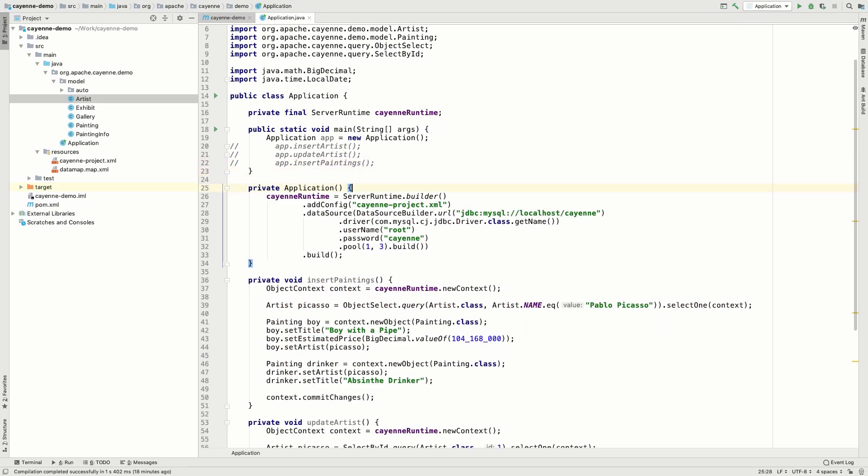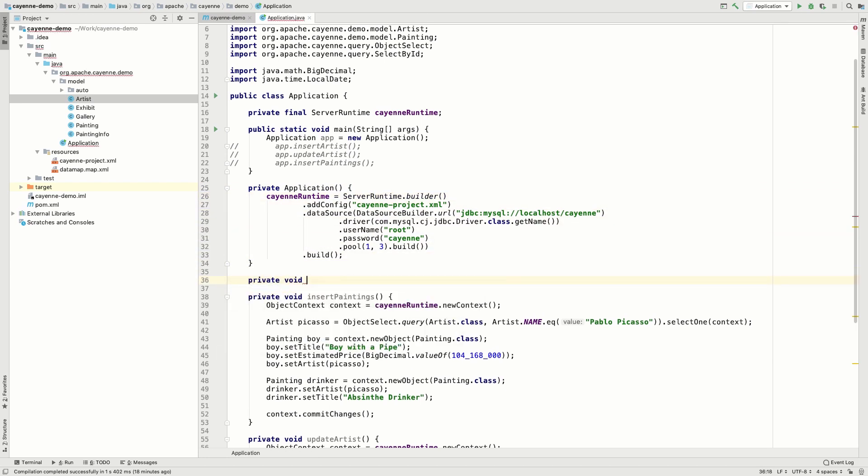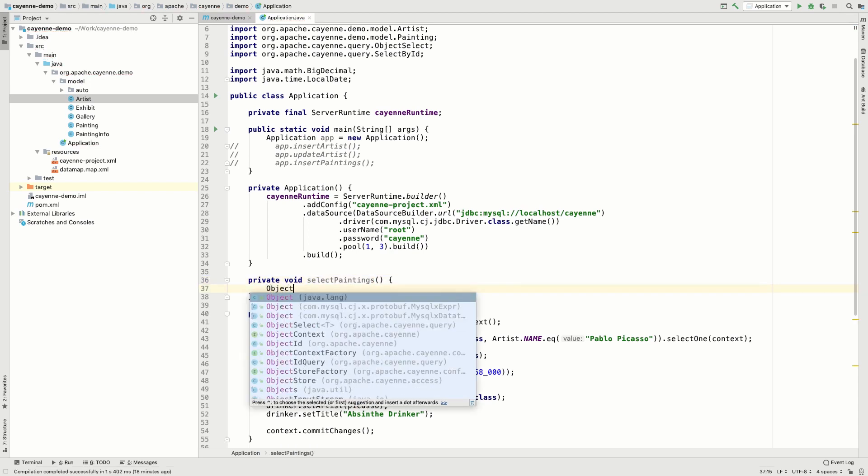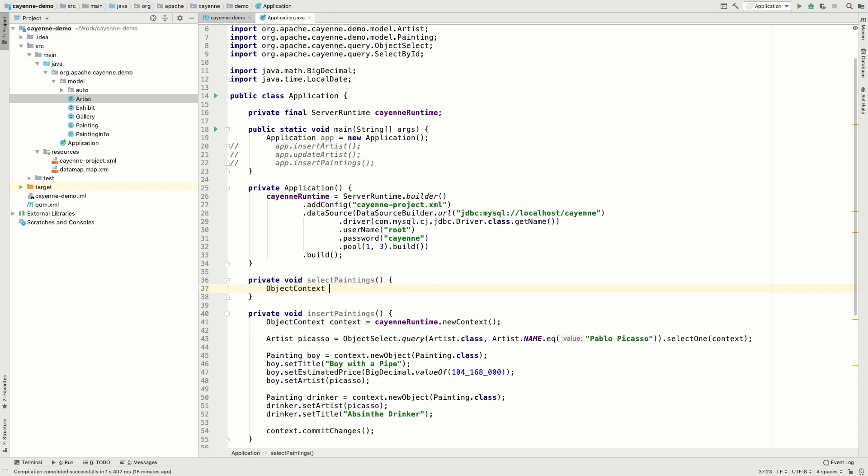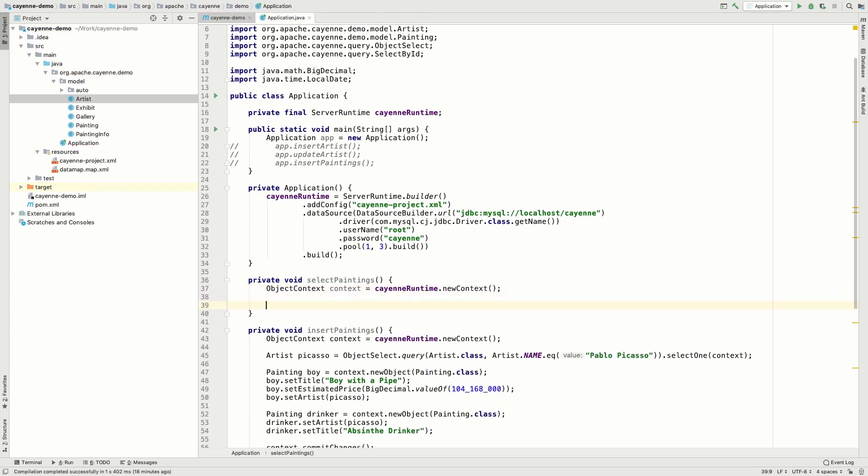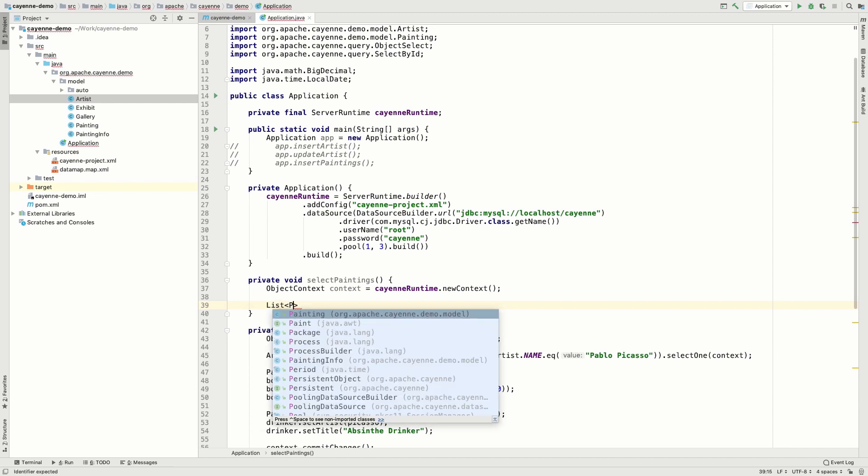Now let's play with the data select query. We've already selected an artist record by ID and by name. This time let's try a more complex query, since we've got a little more data to play with. So why not look for some paintings?